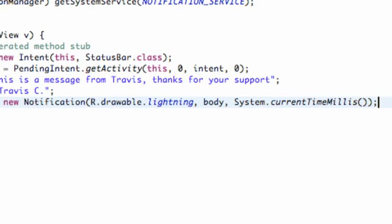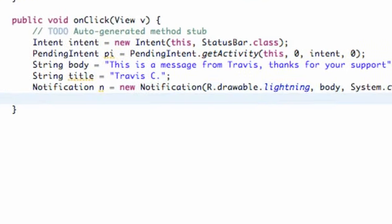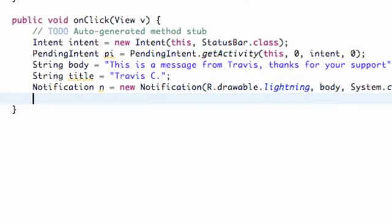We have our notification set up, and then we're going to just add what details we want to our notification. We're going to set up the title and what intent we want it to open, or pending intent, I should say.